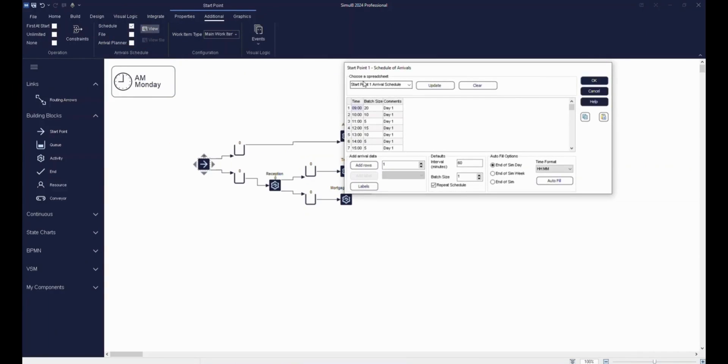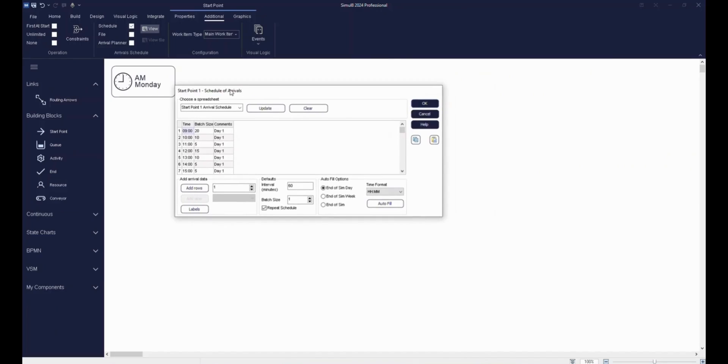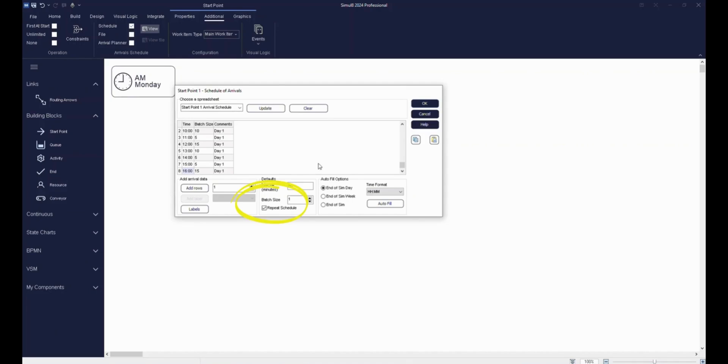As you can see, I've already populated our start point schedule with 20 customers arriving at 9 o'clock, 10 customers arriving at 10 o'clock, all until 4 o'clock where 15 customers arrive. To make each day follow the same schedule, select the repeat option.